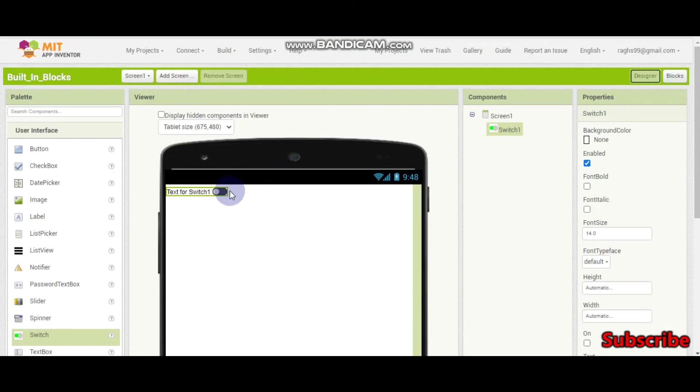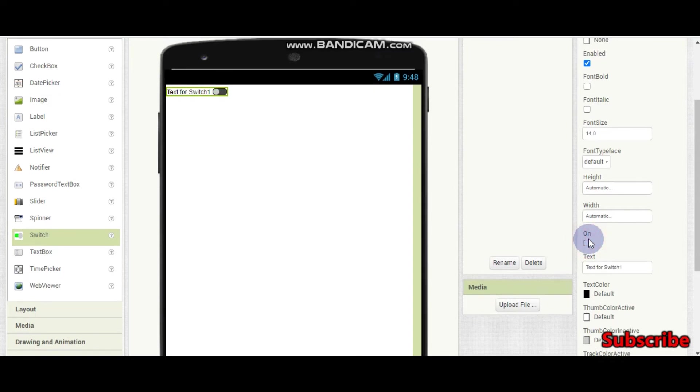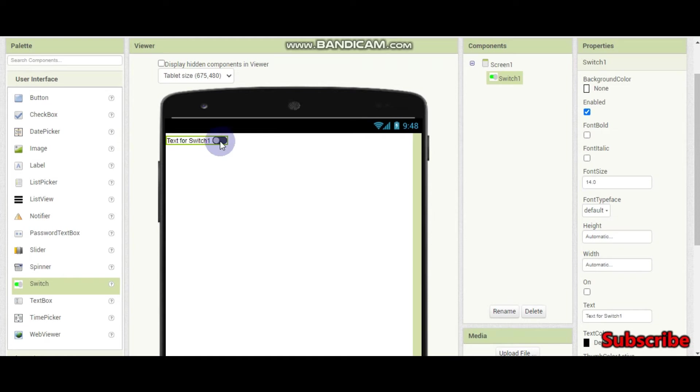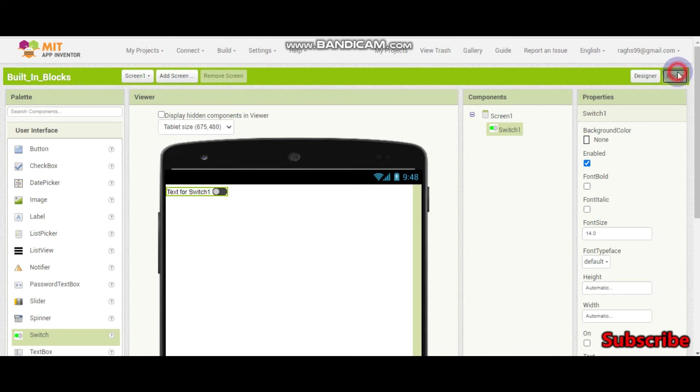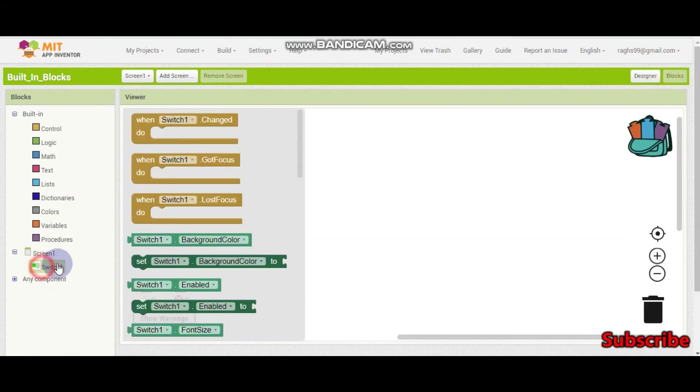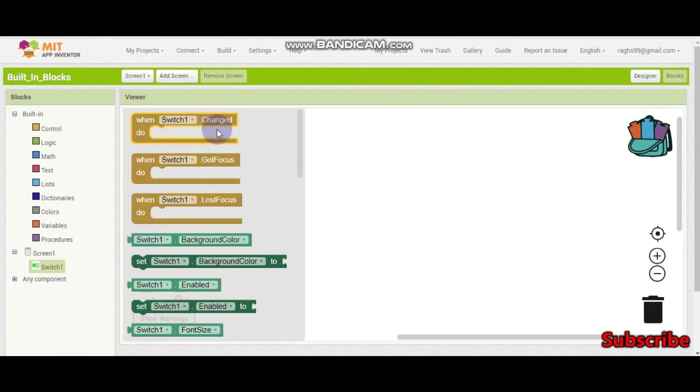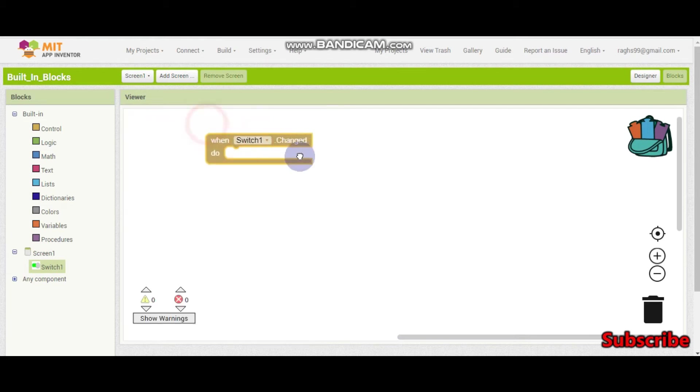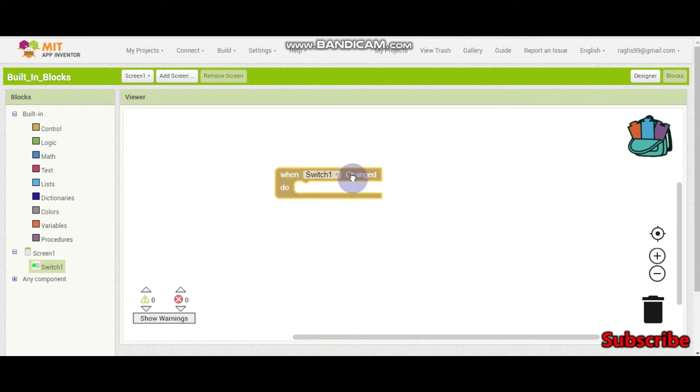So a switch is something like a toggle, they can turn the switch on and off. We can use this in settings of our app and in many more screens. So now let's see what this switch is. Here we have many blocks for the switch. When switch1.change means if they have changed, they have turned the switch on or off, then this block will get triggered.